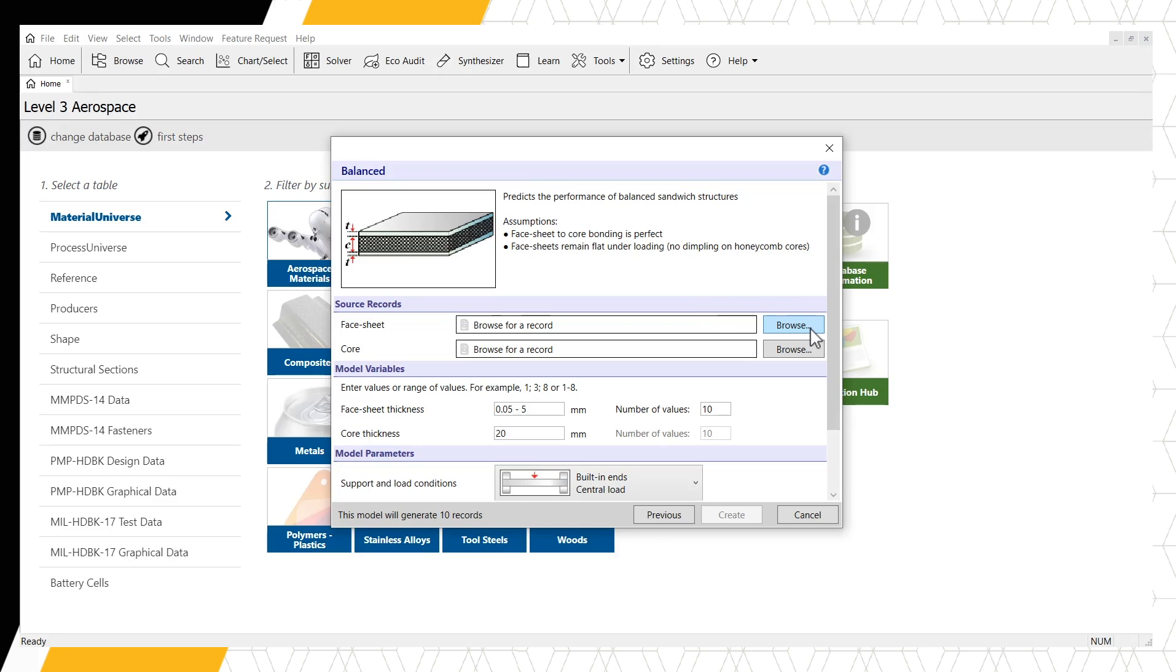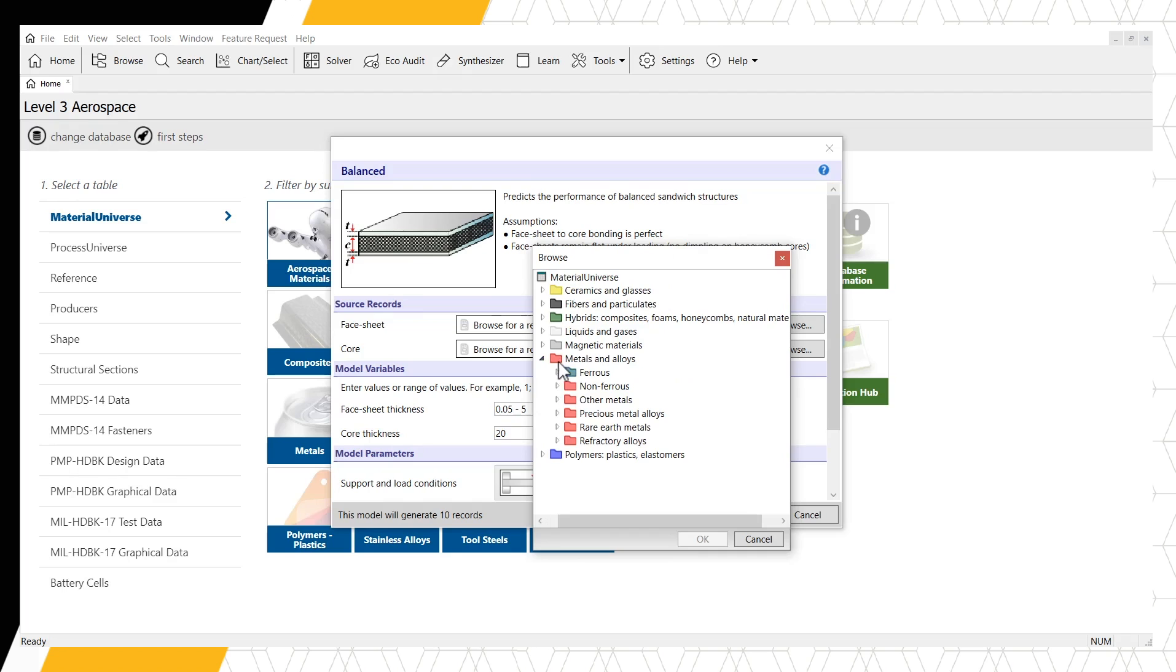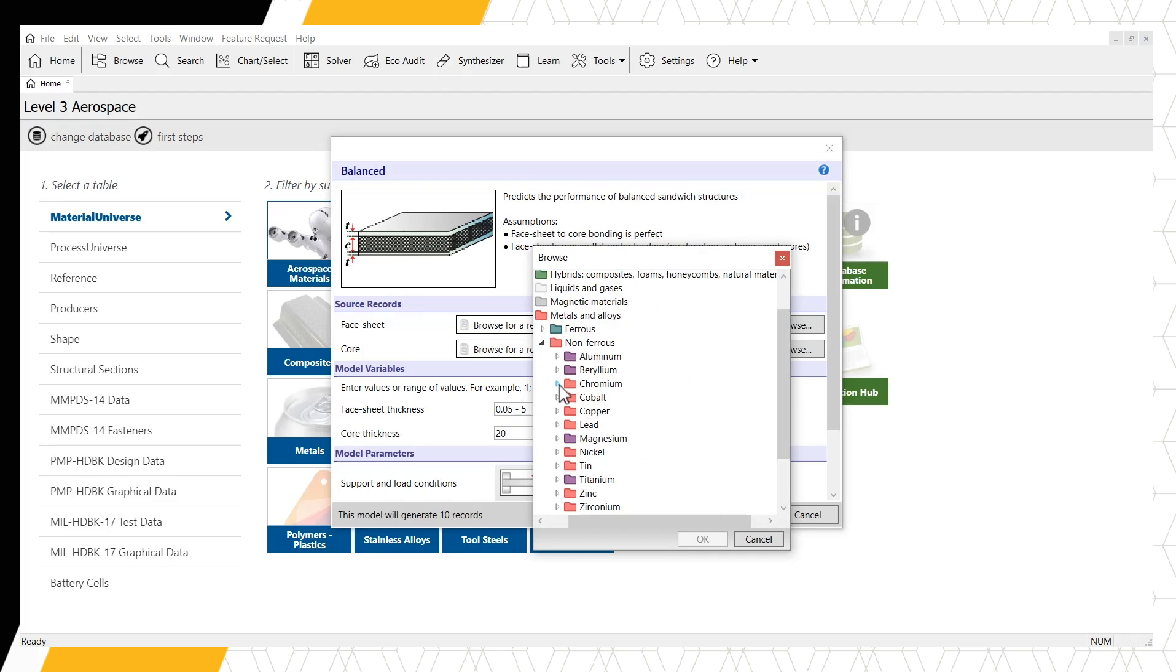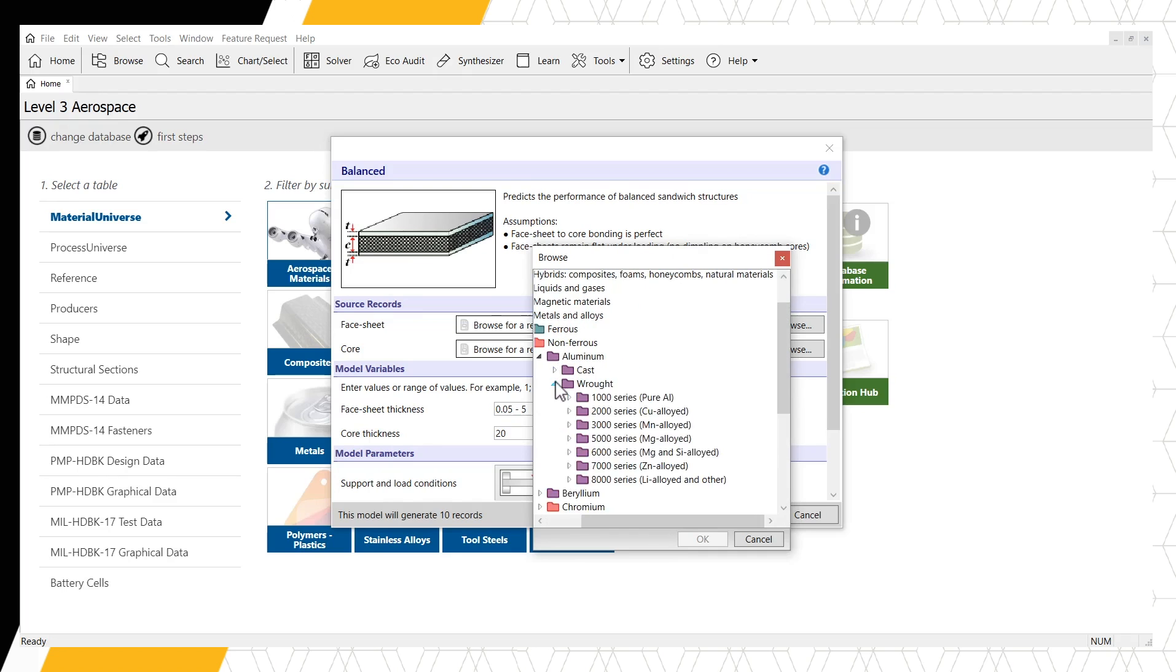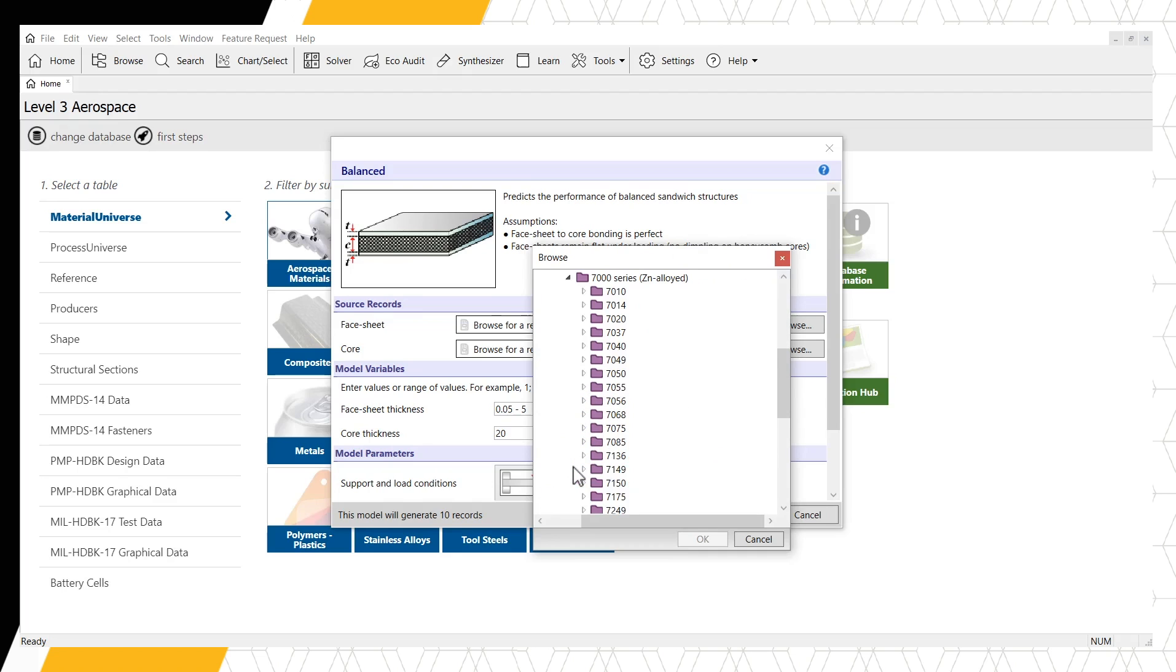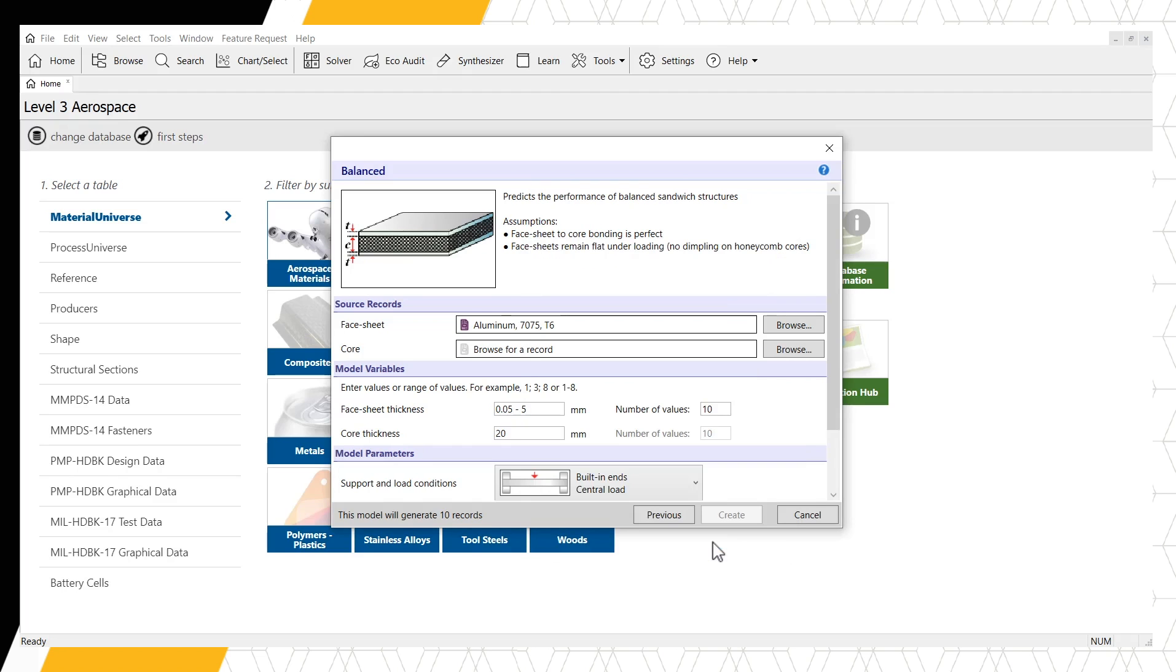For our example, let's select a wrought aluminum alloy 7075 with the T6 condition to give us a stiff, strong face. For the core, we want a PVC foam to decrease the weight of our panel.